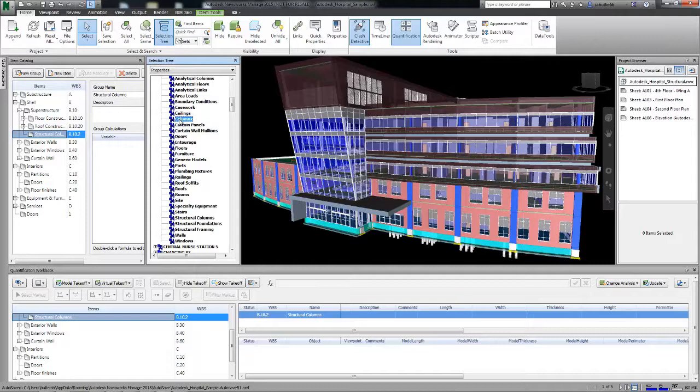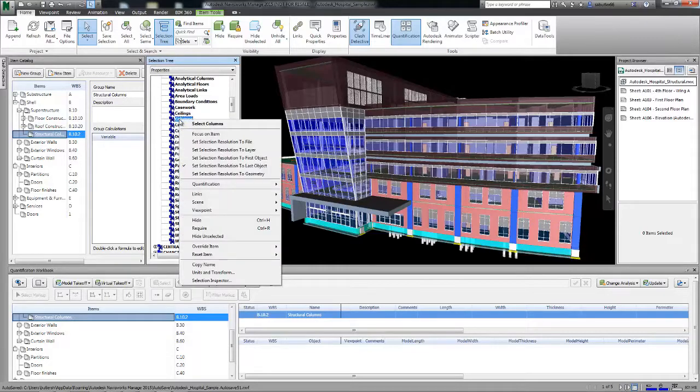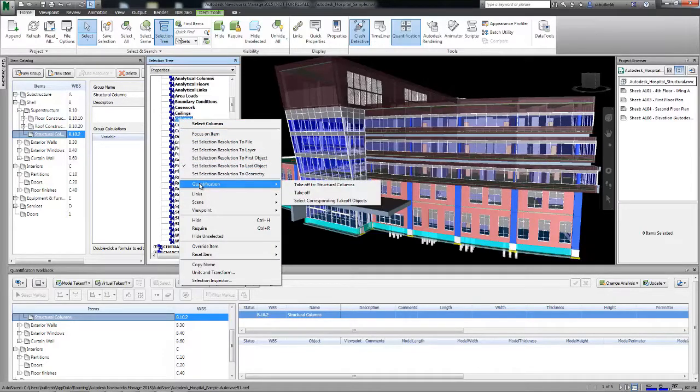When you select a category by name from the selection tree, you can right-click, select Quantification, and take off your selection.